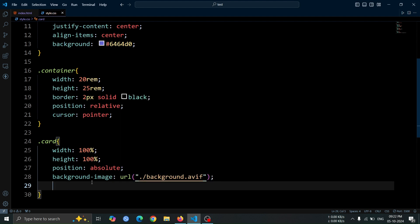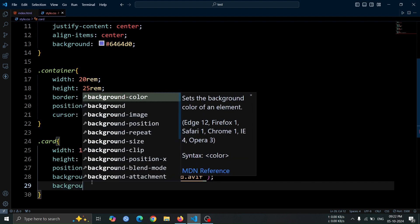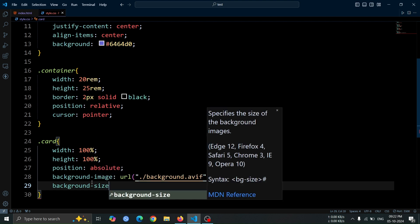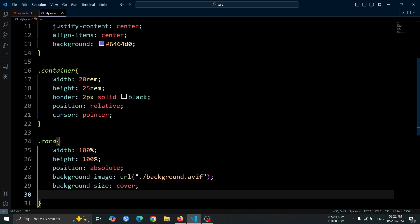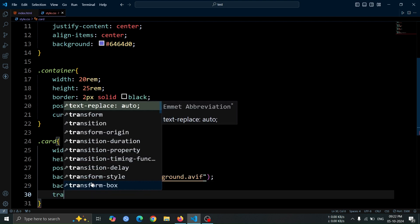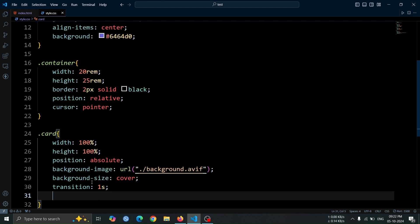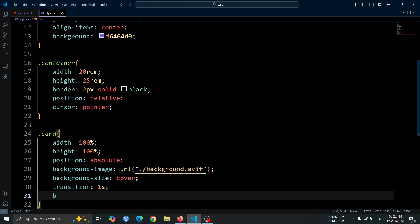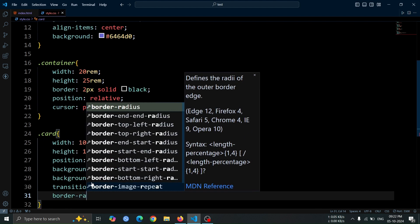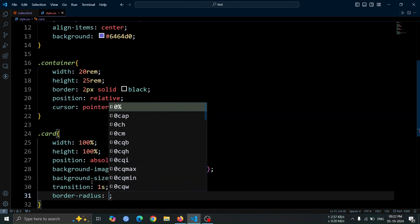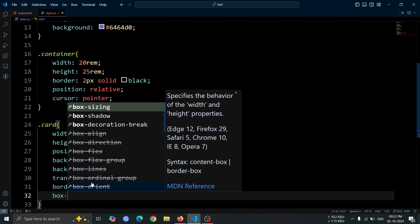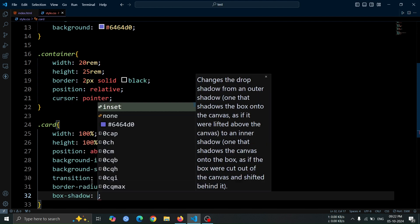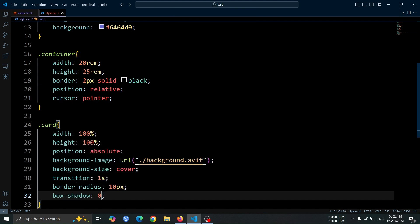Set background size to cover so the image scales properly. Add a smooth transition of 1 second using transition 1 second, and round the corners with a 10 pixel border radius. Finally, apply a box shadow with the values 0 10 pixel 10 pixel for a subtle depth effect.